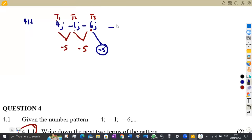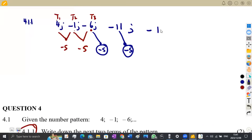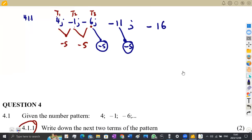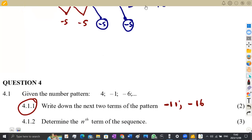We do the same thing: add -5 to -11 because the common difference is -5 throughout. -11 + (-5) = -16. So the answer to question 4.11 — the next two terms of the pattern — are -11 and -16.